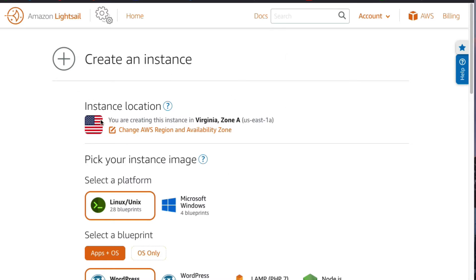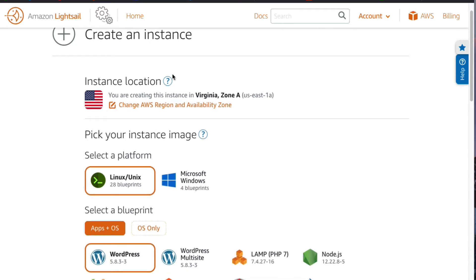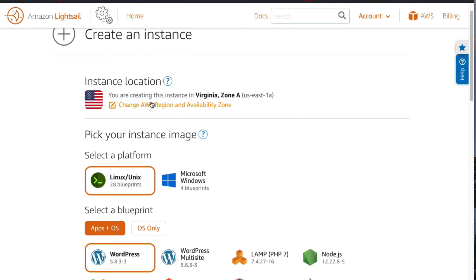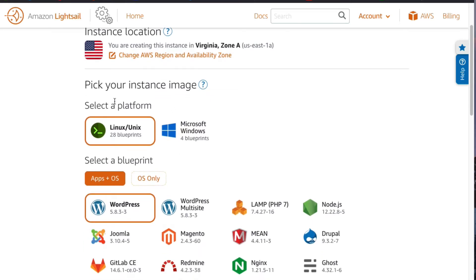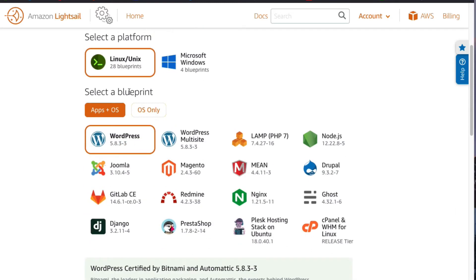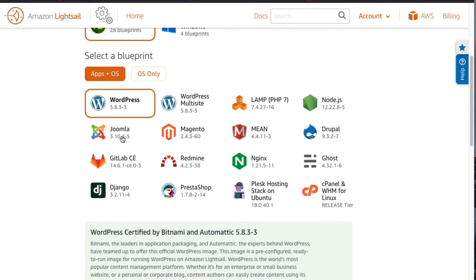On the dashboard, click on 'Create Instance' to start the instance creation process. The first thing you'll see is the instance location — you can change it by clicking the 'Change AWS Region and Availability Zone' link, but I'm going to leave it on my default setting. On the 'Pick your instance image' section, select the Linux/Unix option, and then on the 'Select a blueprint' section, select WordPress.